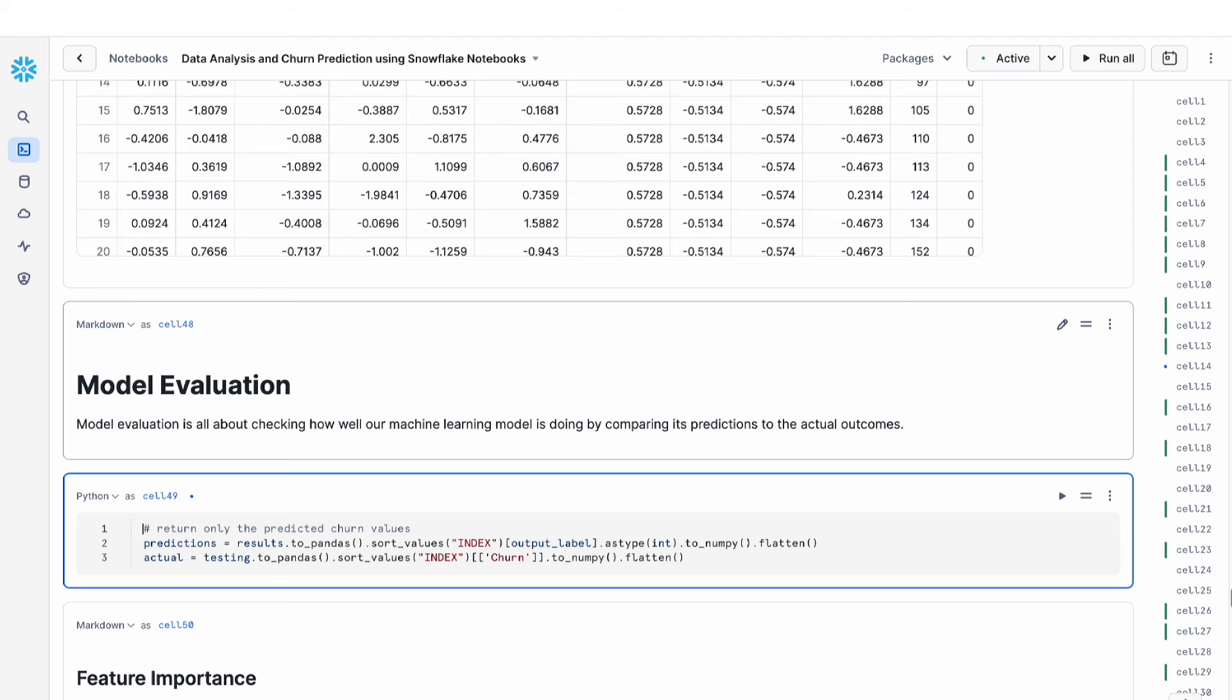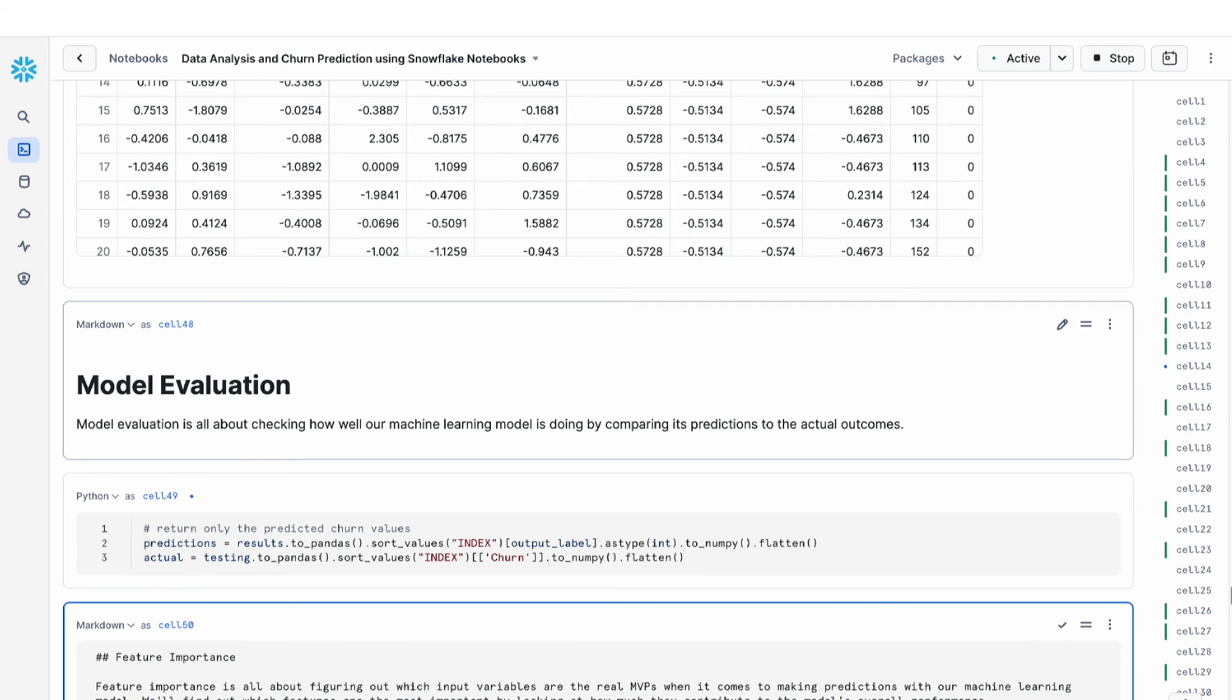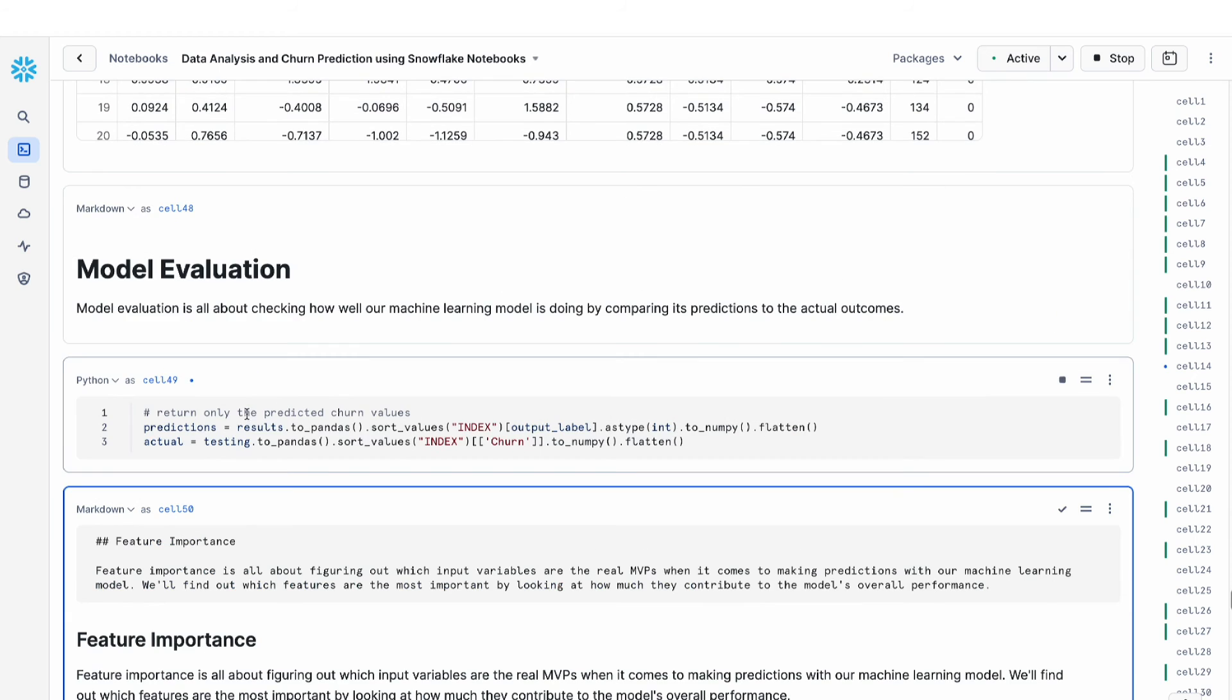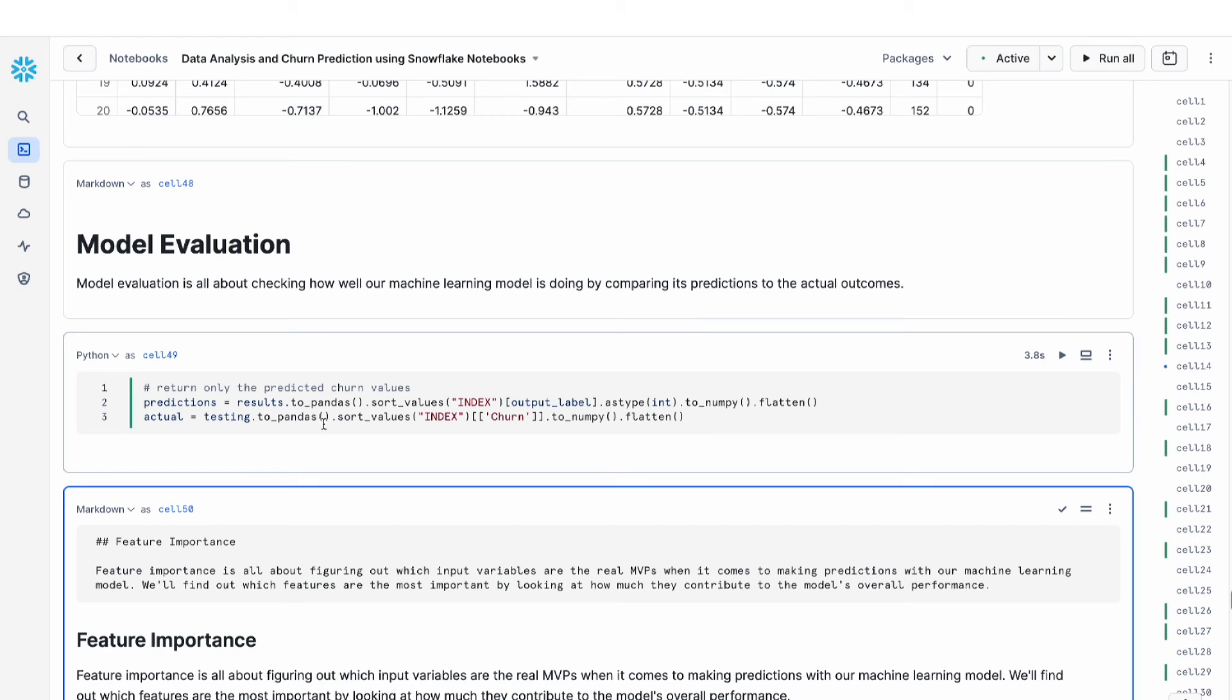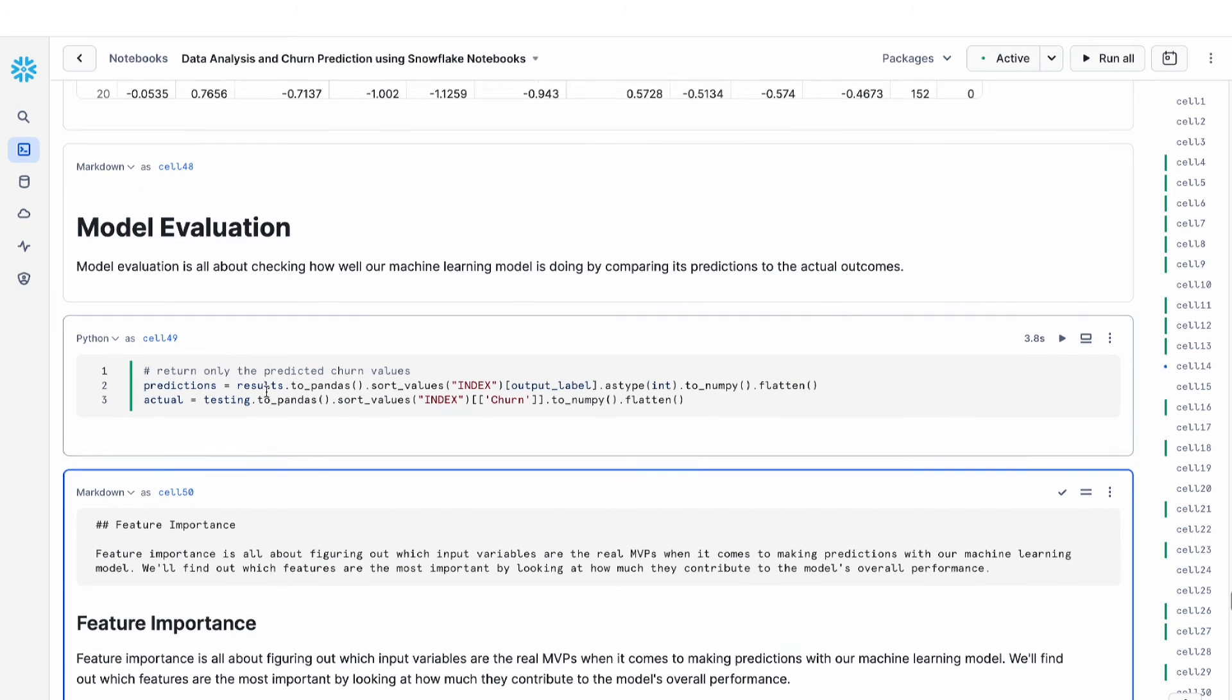So the next thing that we're going to do is evaluate our model and see how well our model is doing by comparing the predictions to the actual outcomes. We're going to store the results and the actual values from the train and the test set into these variables.